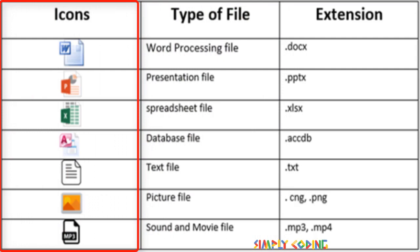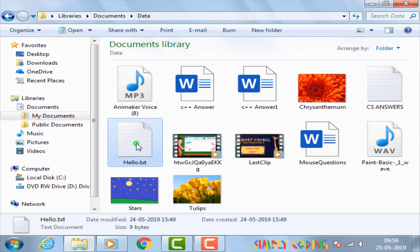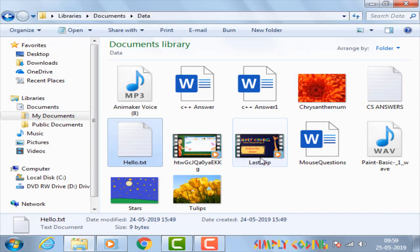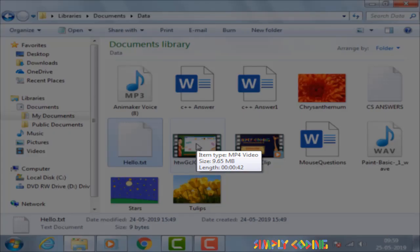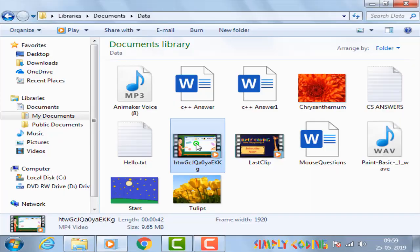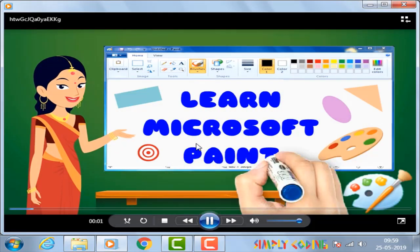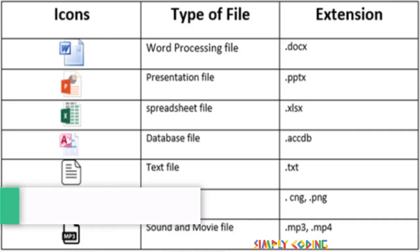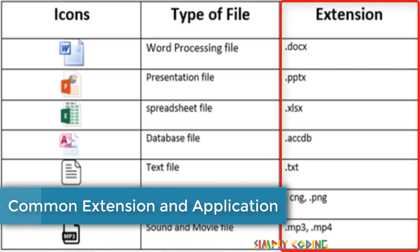For example, if you click on a file with .txt extension, Windows will automatically open it in Notepad. If you click on a video file with extension WMV or MP4, Windows will automatically open the Windows Media Player. Some of the common extensions and their associated applications are as shown here.